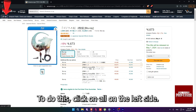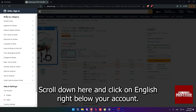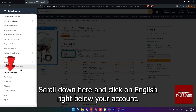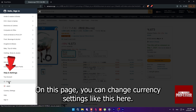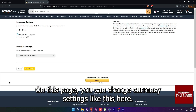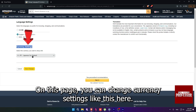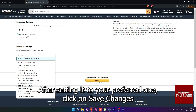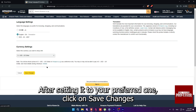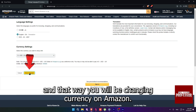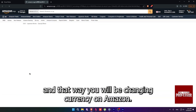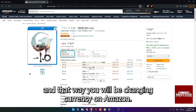To do this, click on All on the left side, scroll down here and click on English right below your account. On this page, you can change currency settings like this here. After setting it to your preferred one, click on Save Changes and that way you will be changing currency on Amazon.